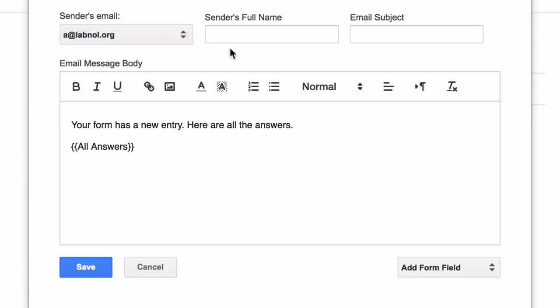Now since I don't have any aliases in my Gmail account, I'll just choose the default email address. Next you can put your own name or the name of your company as the sender's name. This is the text that will show up as the from name in your emails.